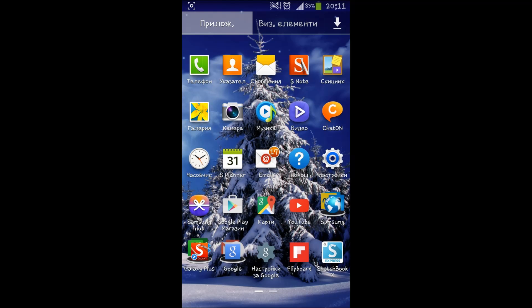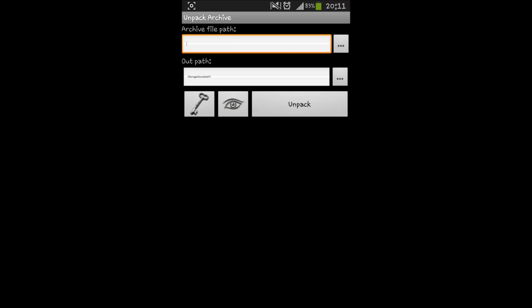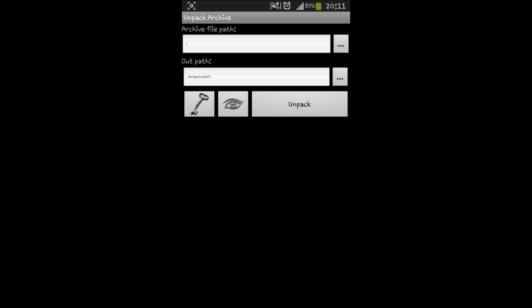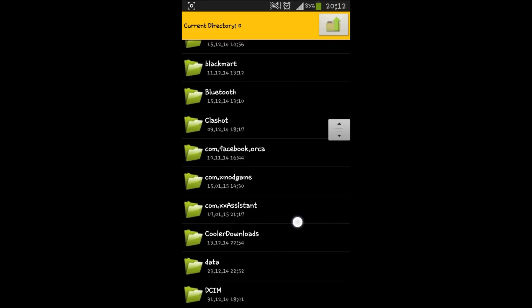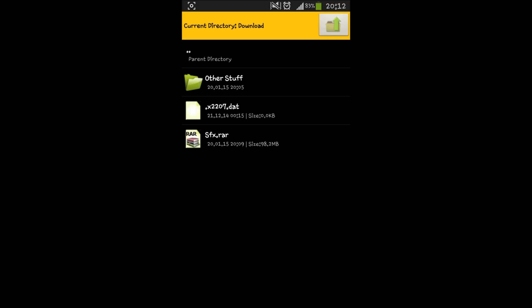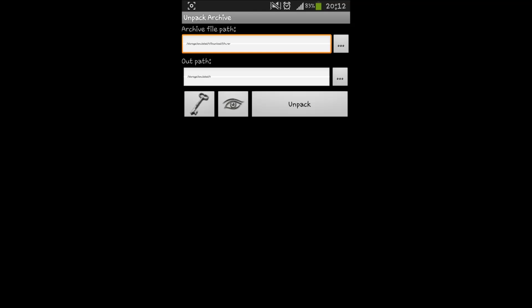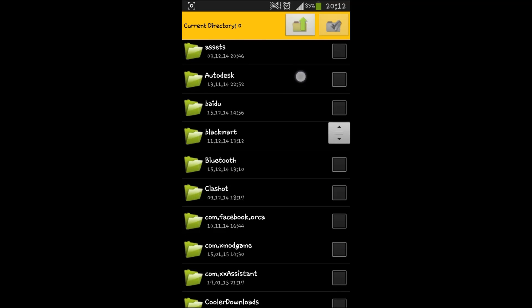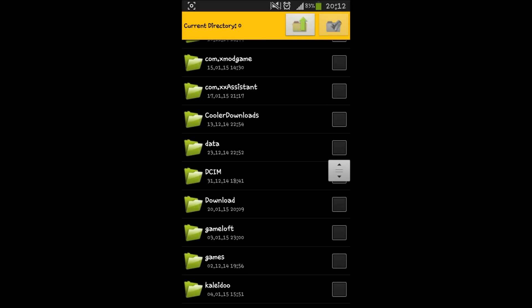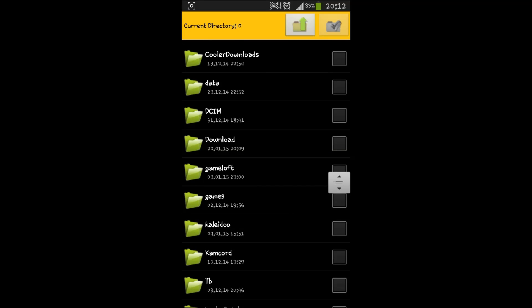As you can see, this is a WinRAR archive and this is why you are going to need this application. You are going to enter the application, click 'Unpack Archive' and select — basically do what I am doing here. Go into your downloads folder, find your sfx.rar file that you downloaded, and then select the folder that you want it unpacked to. I'm just going to select my downloads folder to make it easier.